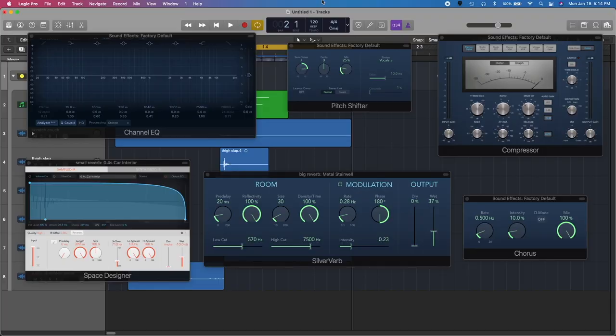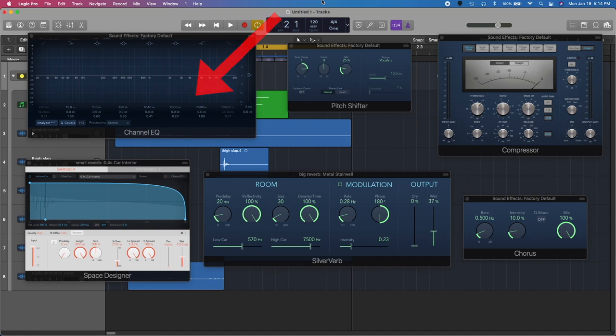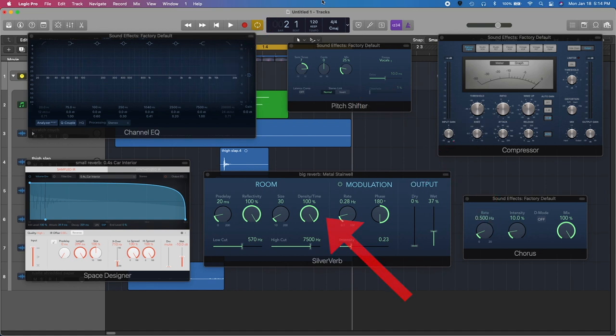When you're happy with your layered arrangement, we can start applying processing effects. For this heal ability, we'll be using a combination of EQ, pitch shift, compression, chorus, and reverb.